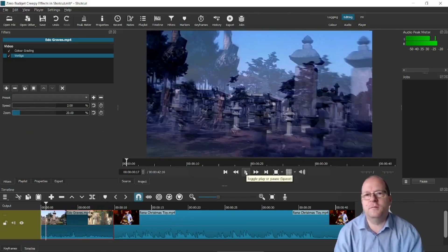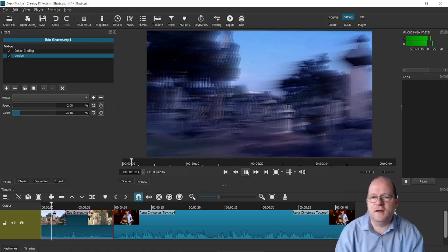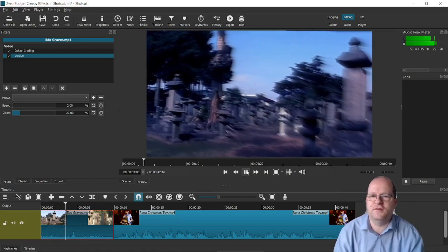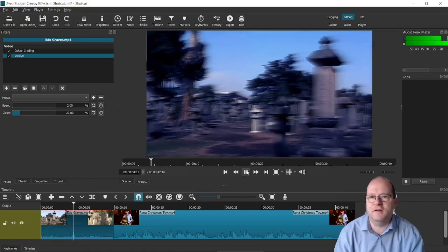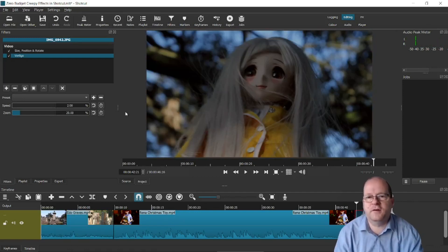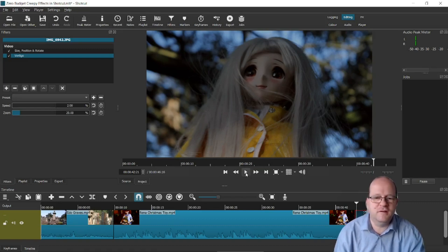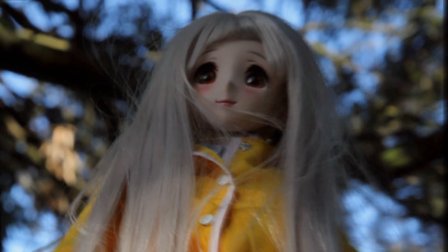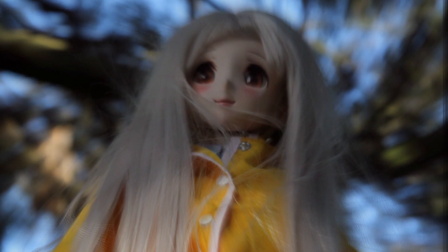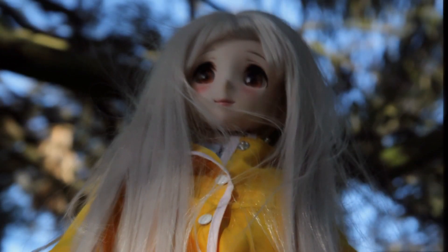So Vertigo makes it look like the viewer has blurred vision. And in certain circumstances it can be really useful filter. I think Vertigo looks particularly good with people's faces. For example here's a creepy doll in a tree. With the Vertigo filter applied it looks particularly creepy and unsettling.